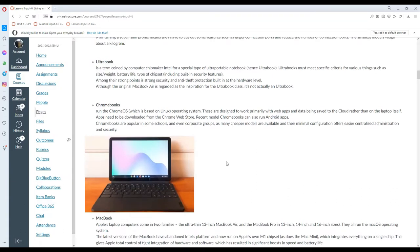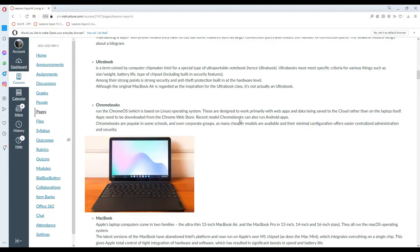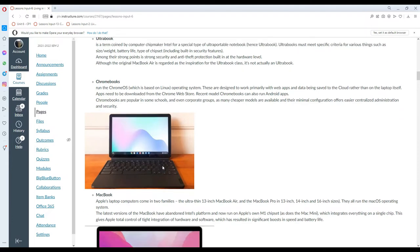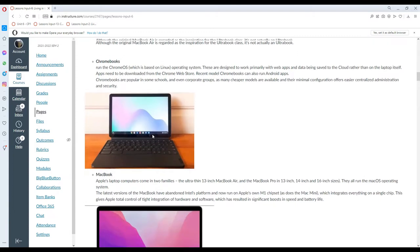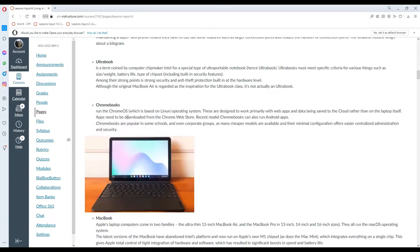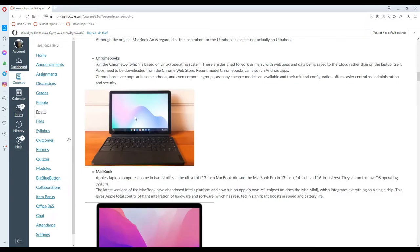We also have what we call Chromebook, which runs on the Chrome OS, which in itself is based on the Linux OS. These are designed to work primarily with web apps and data being saved to the cloud rather than on the laptop itself. Apps need to be downloaded from the Chrome Web Store. Recent model Chromebooks can also run Android apps. They are popular in some schools or even corporate groups because they are cheaper, and their minimal configuration offers easier centralized administration and security. So Chromebooks are basically just like tablets, Android tablets, but most of the apps run on the cloud or through Android apps.